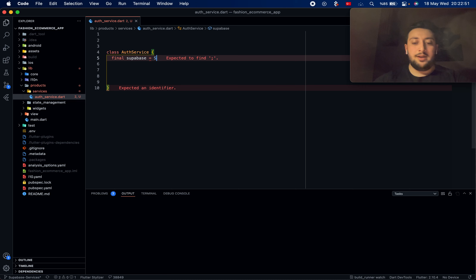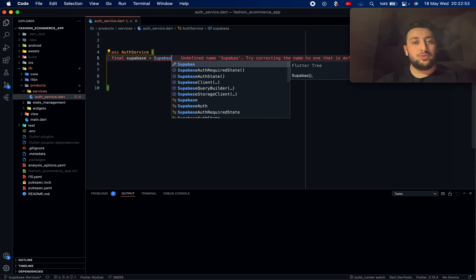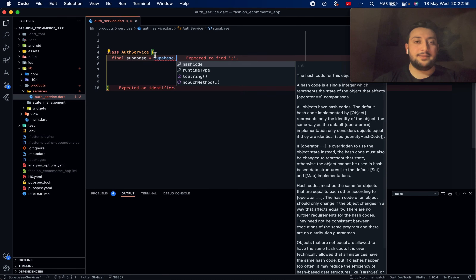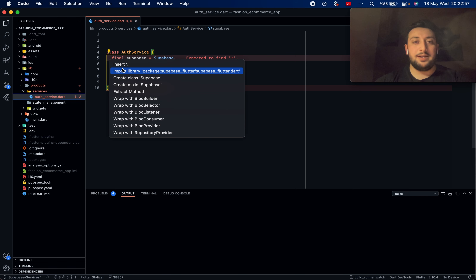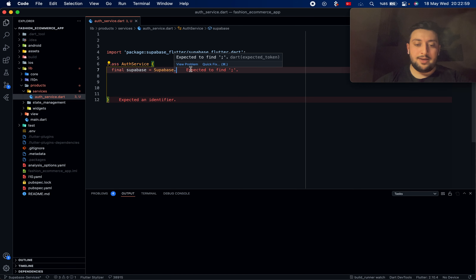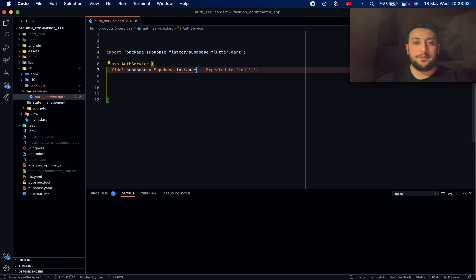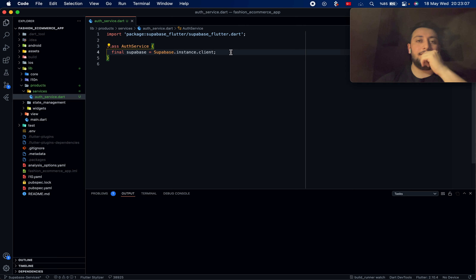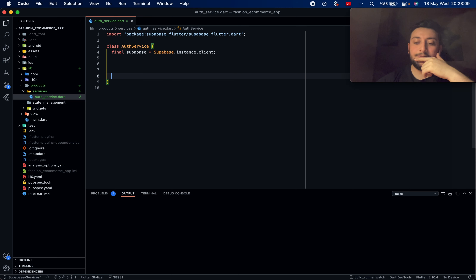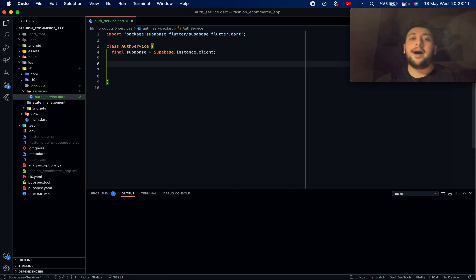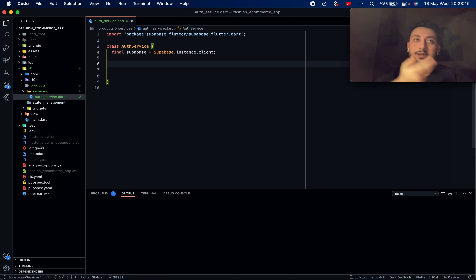We need to import Supabase for short calling — just one thing: final supabase is okay for me. Then we go to the client and import the client instance, and now we can define things there.